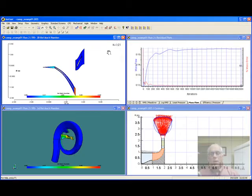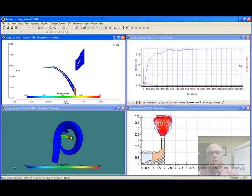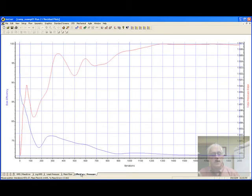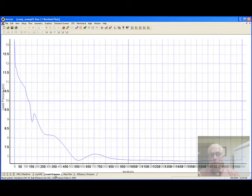The CFD calculations have concluded. You can see from the residual history plot in the upper right-hand corner that the mass error and calculated mass flow rate have leveled off. The same with the efficiency and total pressure ratio, as well as the least pressure in the domain.